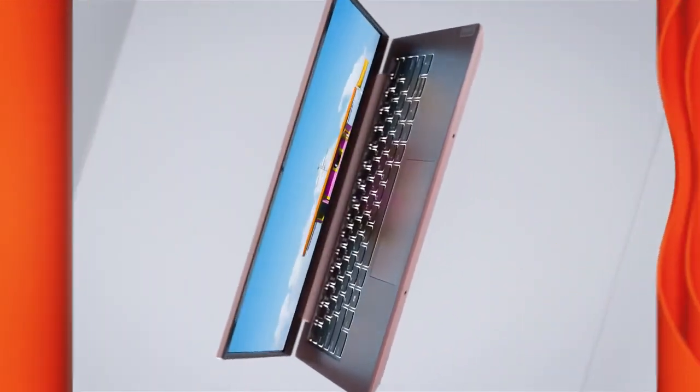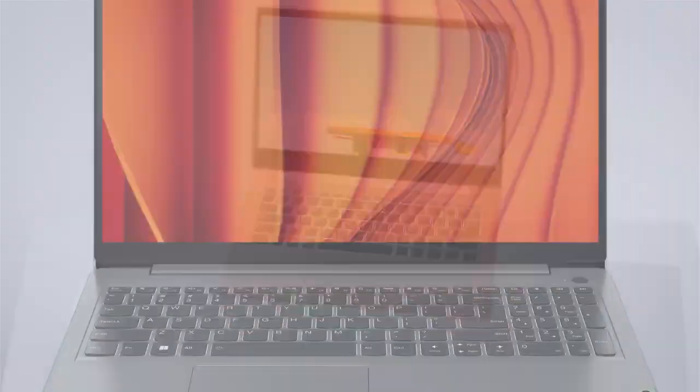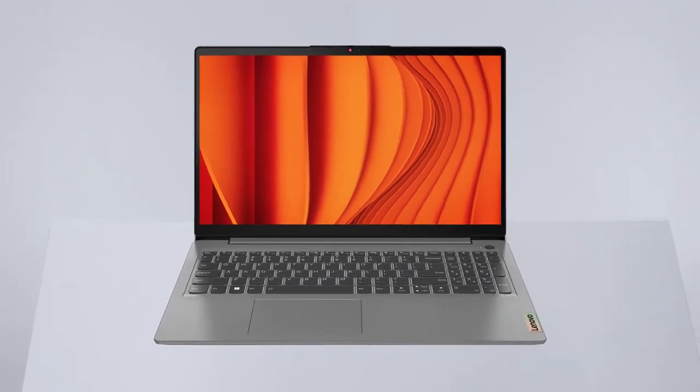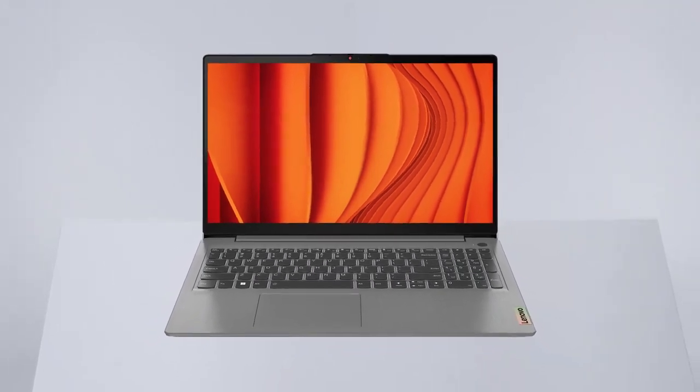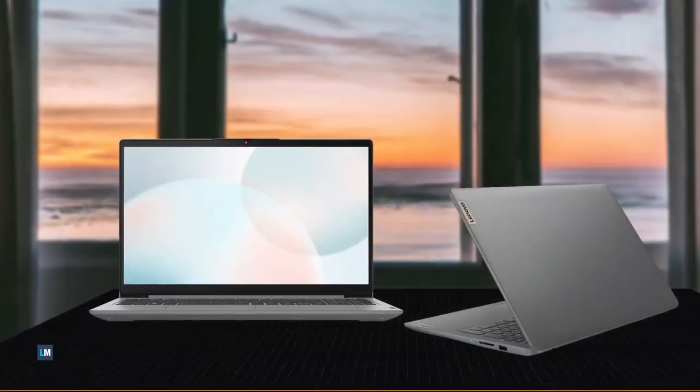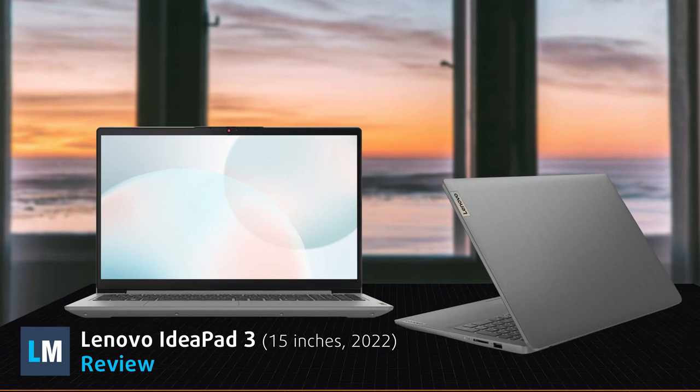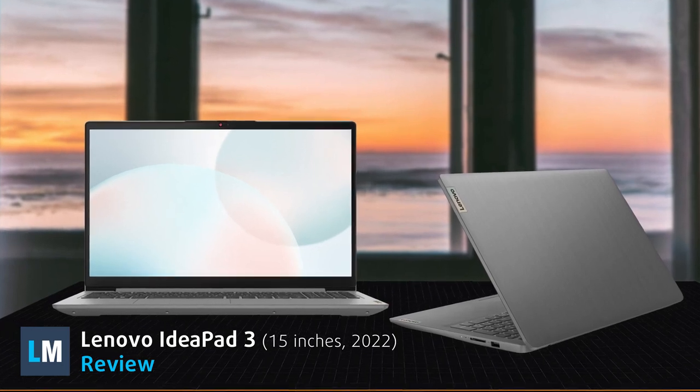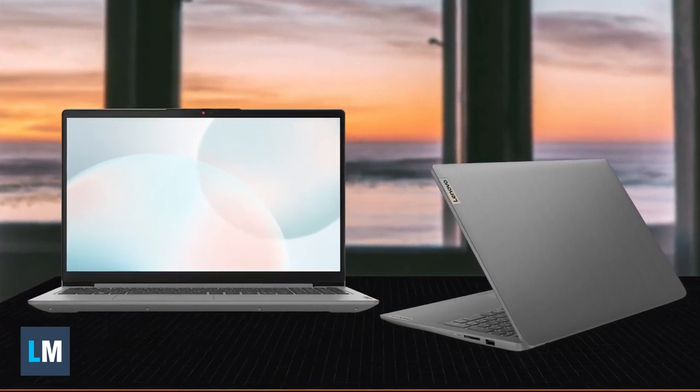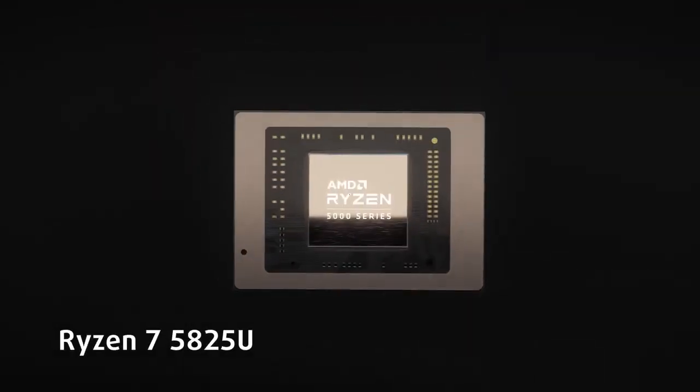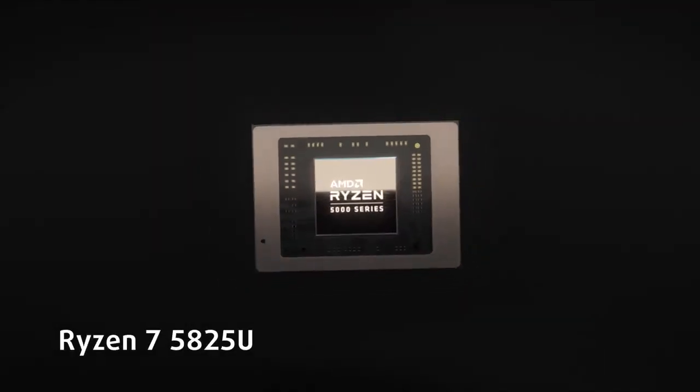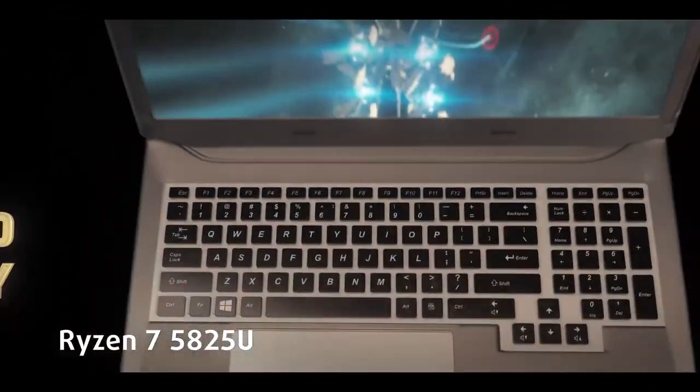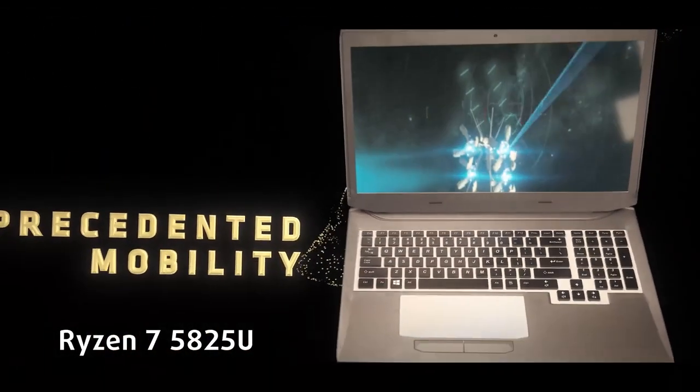It's about time we come back to the IdeaPad 3 from Lenovo, as it's one of the best selling notebooks that the company offers. Here we have the 2022 model, which comes with both AMD and Intel hardware. The unit here sports a Ryzen 7 5825U, so we're expecting good performance numbers.